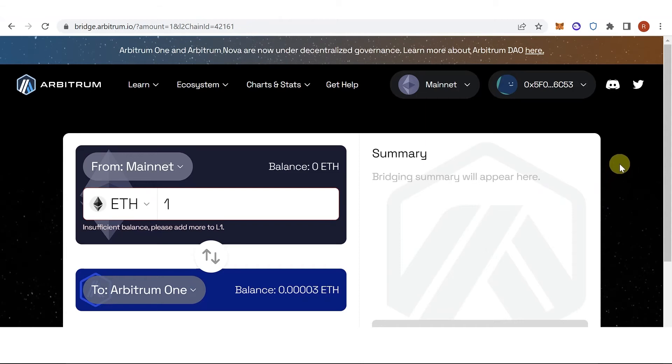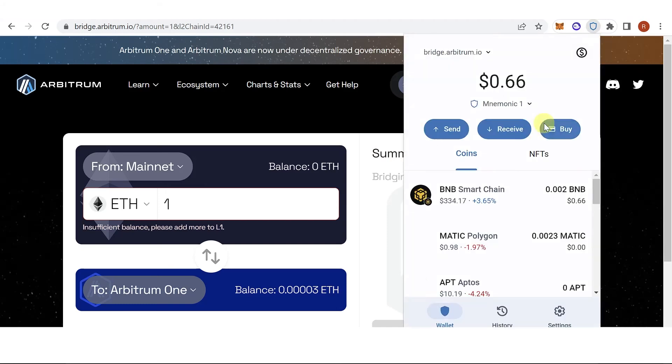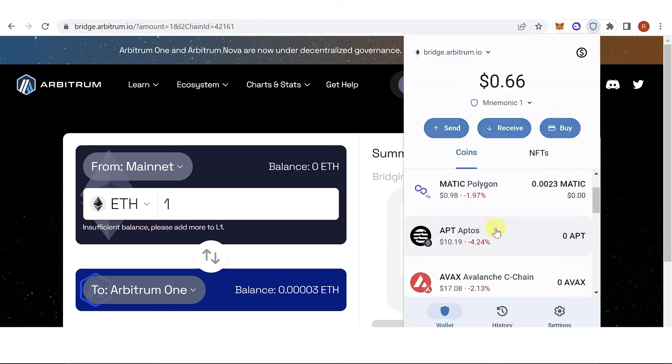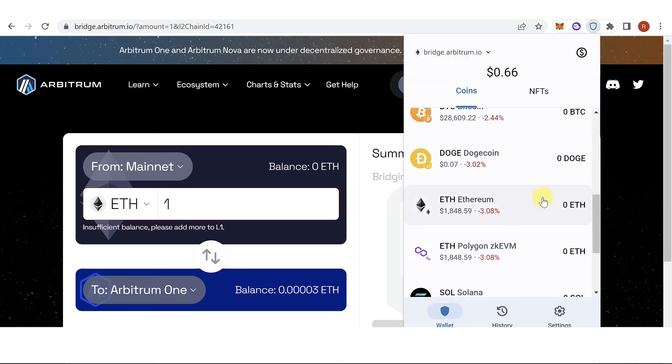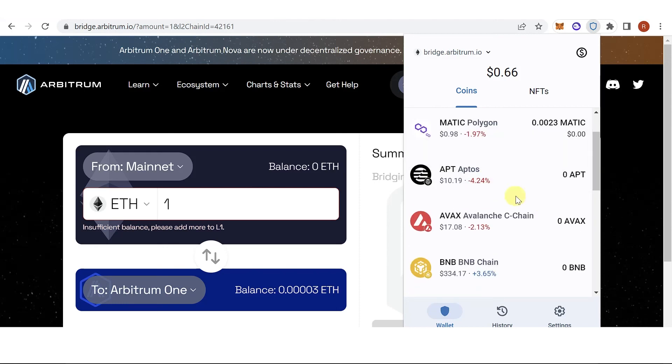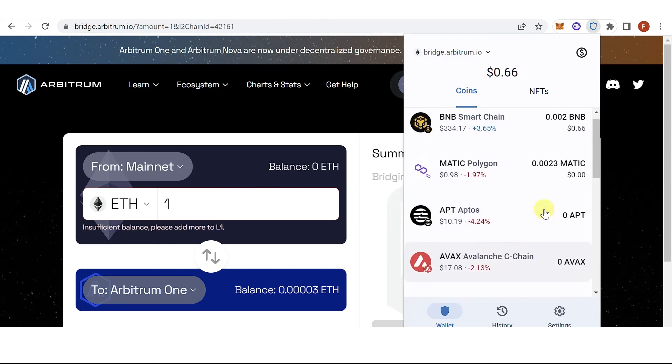Once you have paid for the gas fee, wait for the transaction to be completed and go to your Trust Wallet and check if you have received the Ethereum in your Arbitrum network on Trust Wallet.